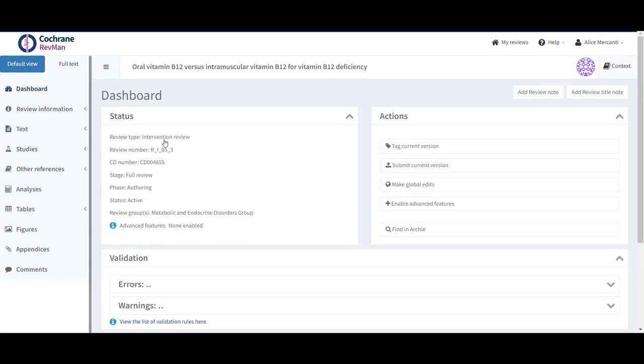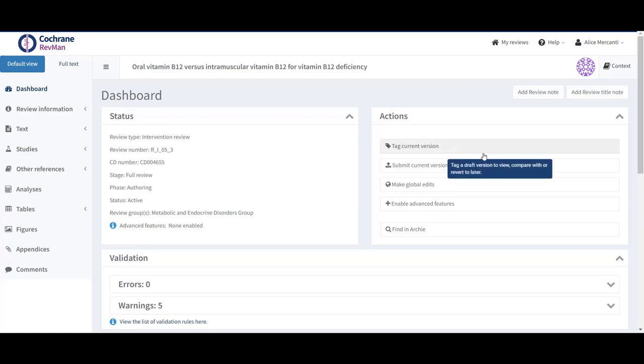By exporting study data from Revman, you can use the data in other tools such as R and Excel, or to explore the data in a different review in Revman.